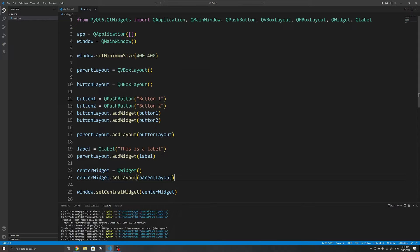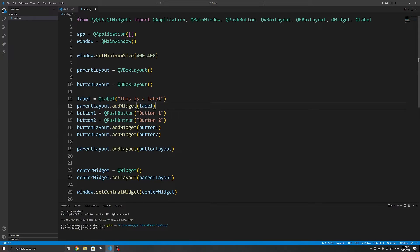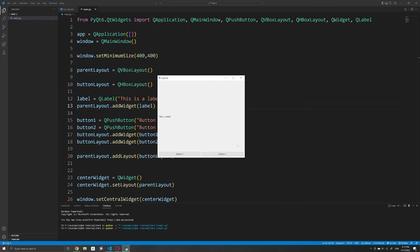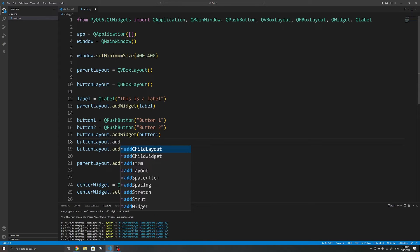Just to quickly recap: we can use the addLayout method on layouts to nest them and make more complex, customized layouts. Another thing to note is that the order of the widgets depends on where we call the addWidget or addLayout methods — so if we added the label before the button layout, the label would appear on top. If we wanted to add some spacing between the widgets, we could also use the addSpacing method on our layout.